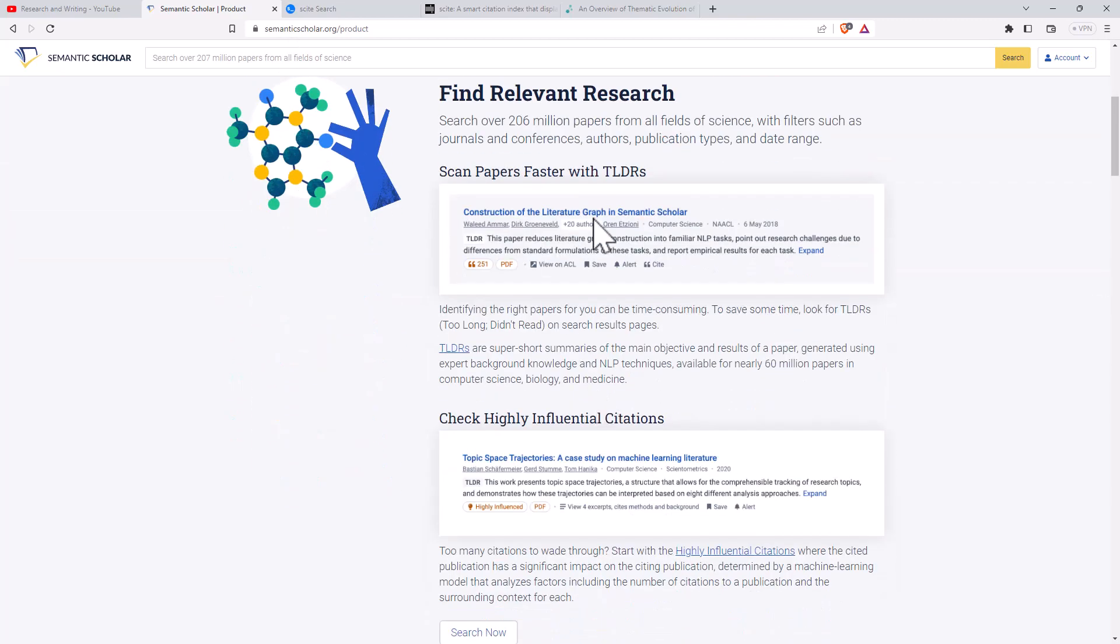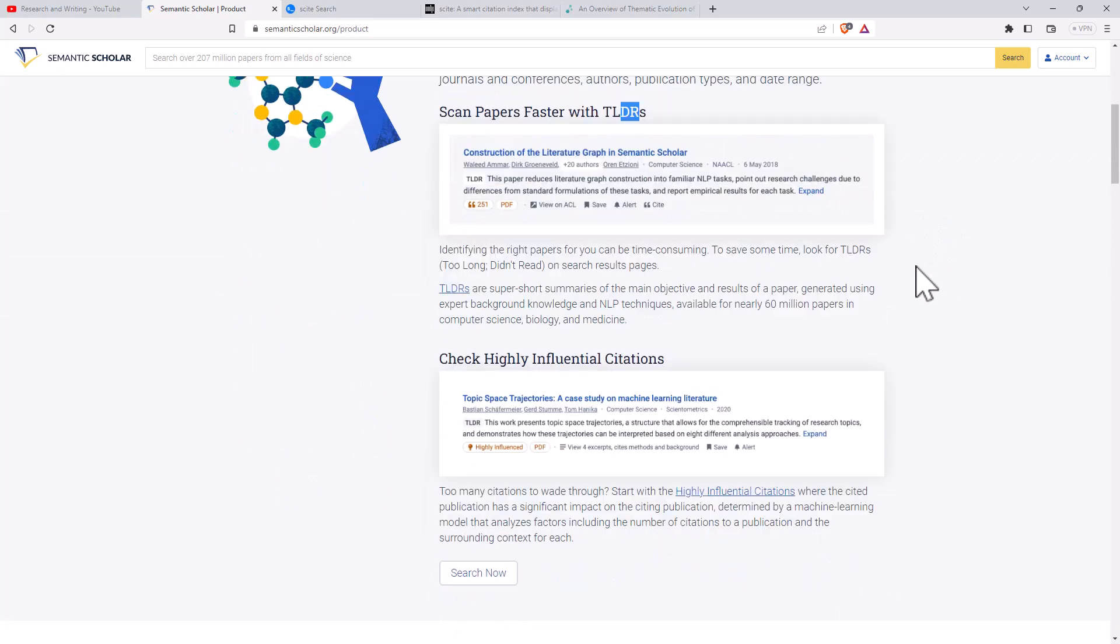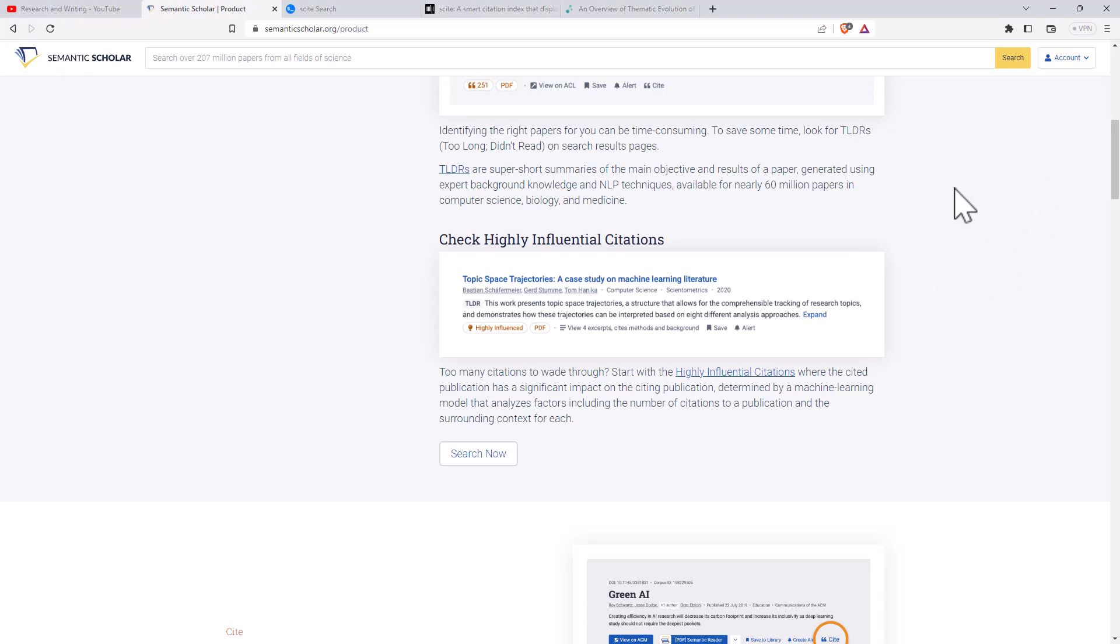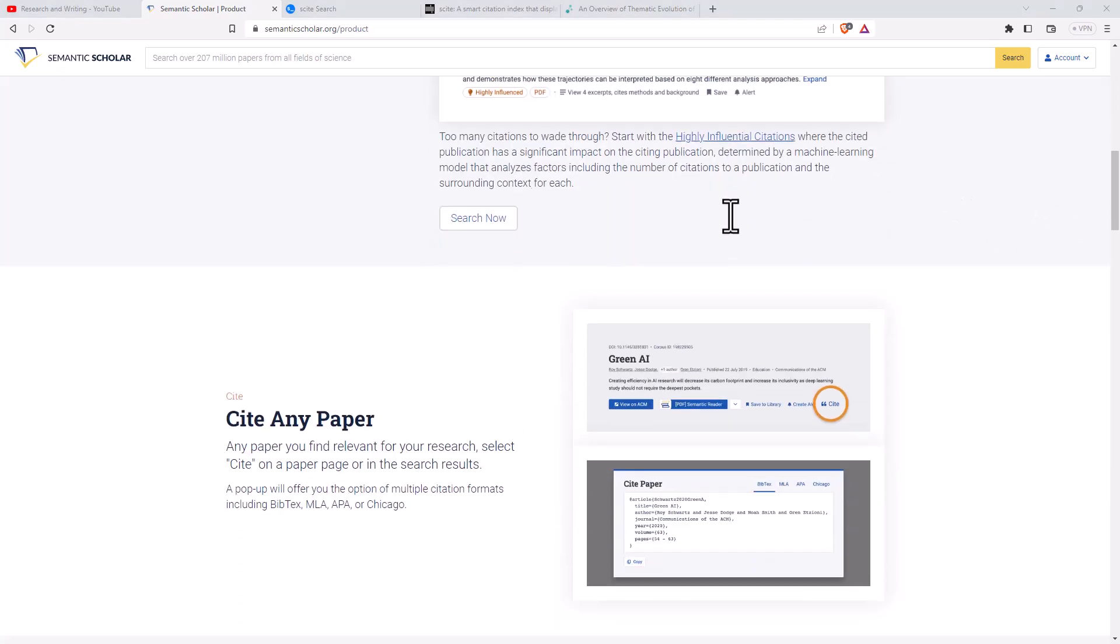But one thing that's really nice is it has a TLDR. It's always nice to be able to get a succinct summary. In addition to this, it will flag particular papers that have highly influential citations. Again, this is handy for being able to filter out particular papers that are more influential and going to be more useful for us to be able to cite.